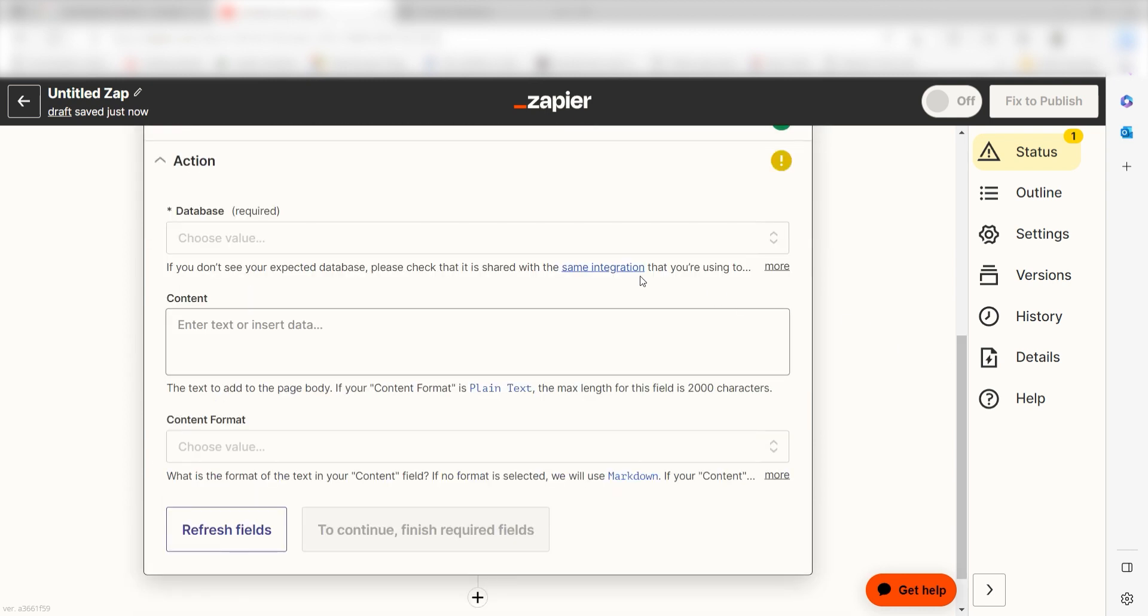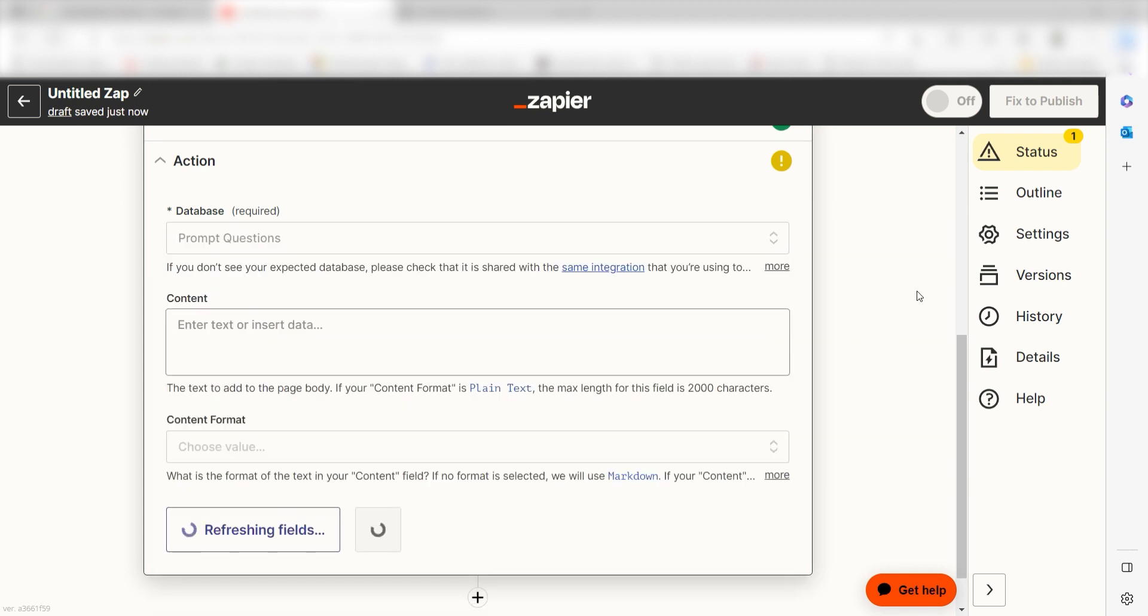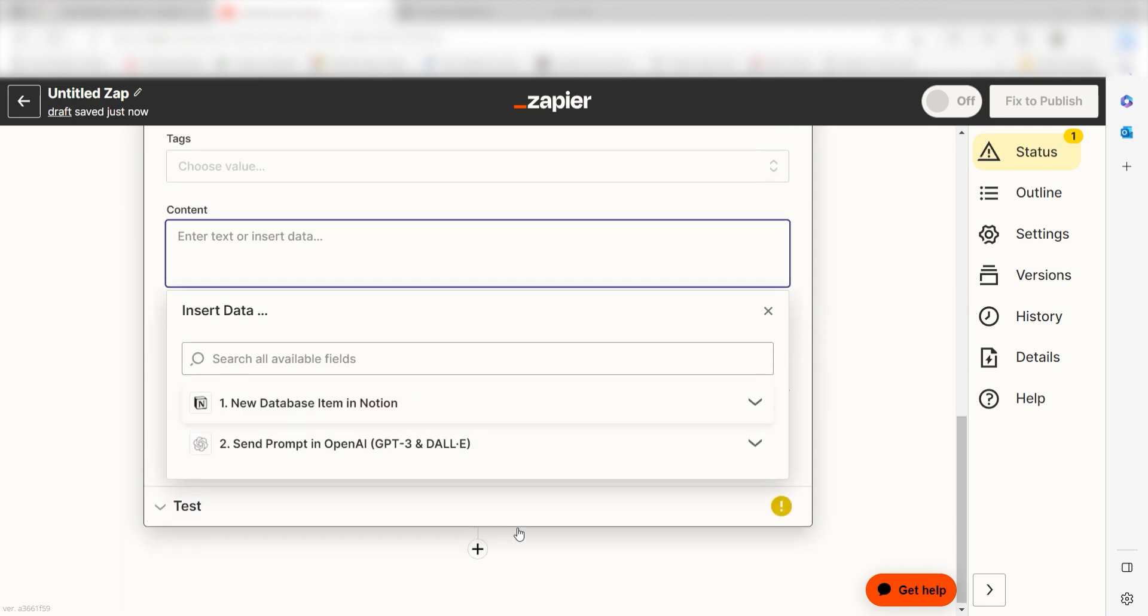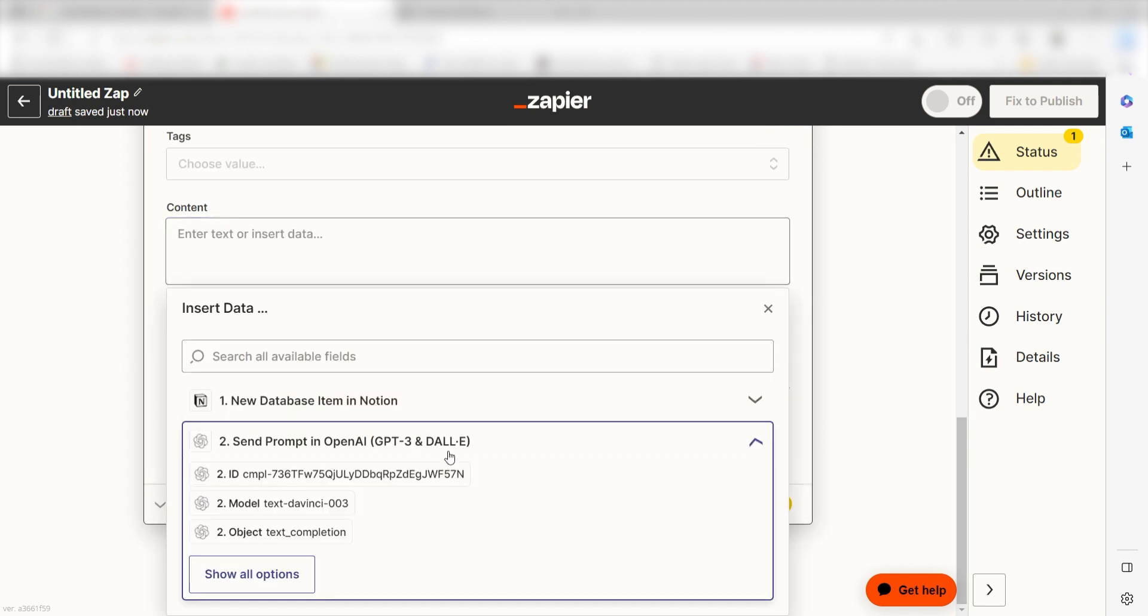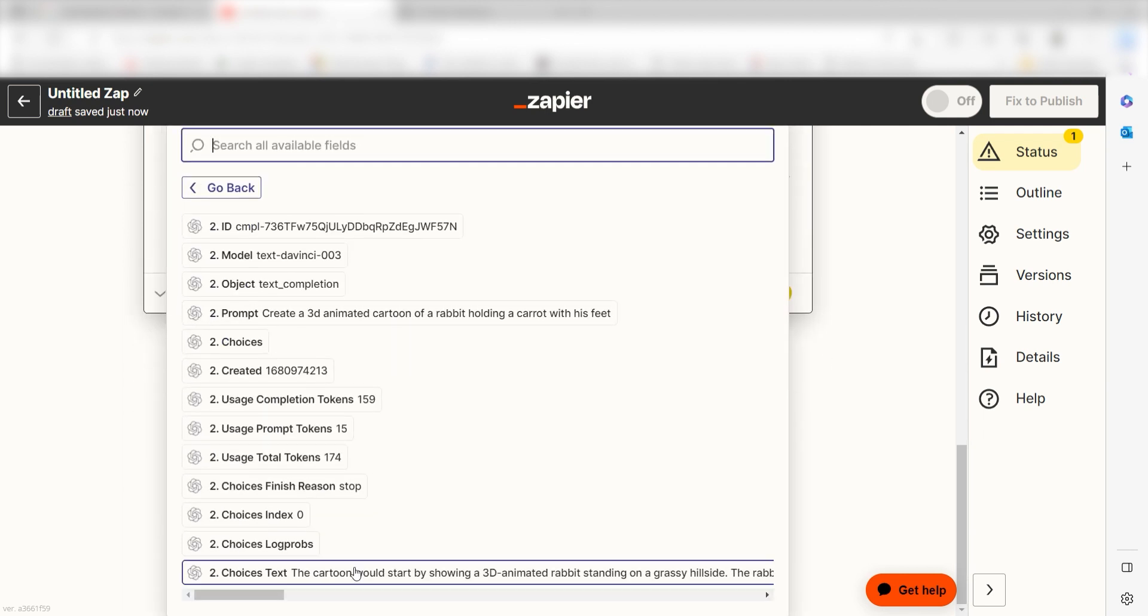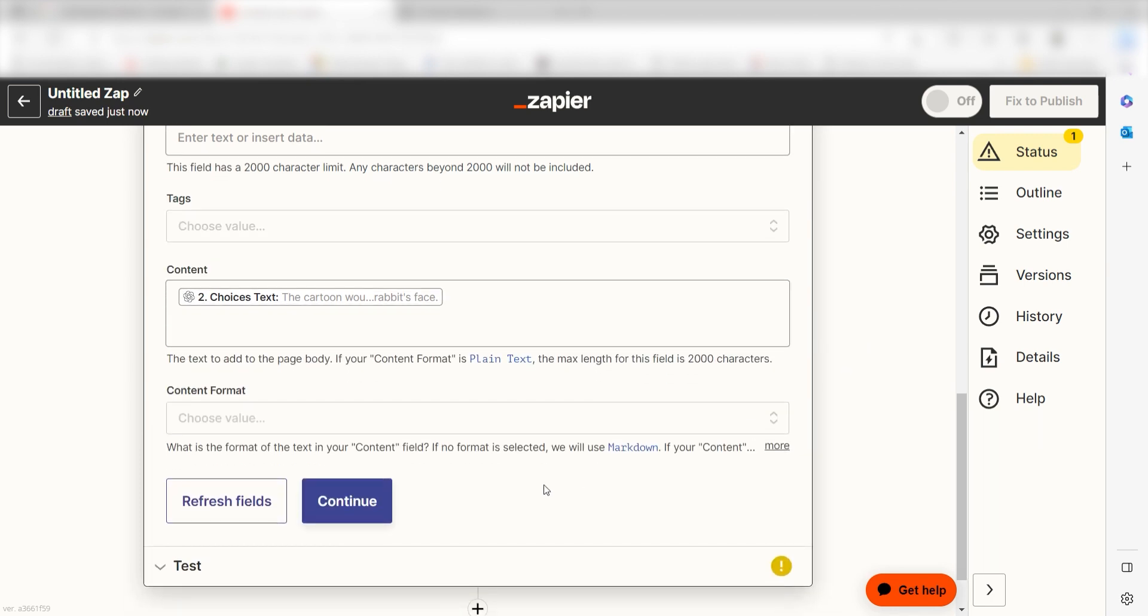From there, we can start to assign our trigger apps data into the Action Apps fields. First, select the database you'd like to use for your Zap. Next, I'll want to fill out my data accordingly. Click Choices Text under Content in the drop-down and click Continue.